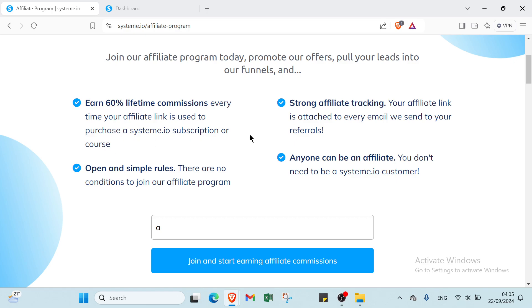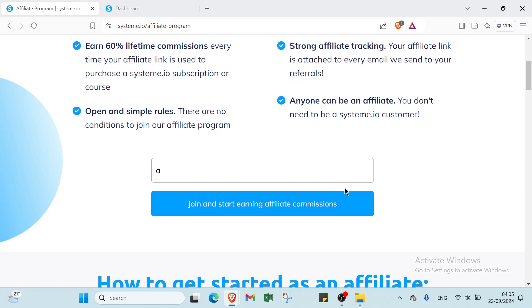Then we have strong affiliate tracking: your affiliate link is attached to every email we send to your referrals. Then we have open and simple rules: there are no conditions to join our affiliate program. Then we have anyone can be an affiliate, you don't need to be a system.io customer.